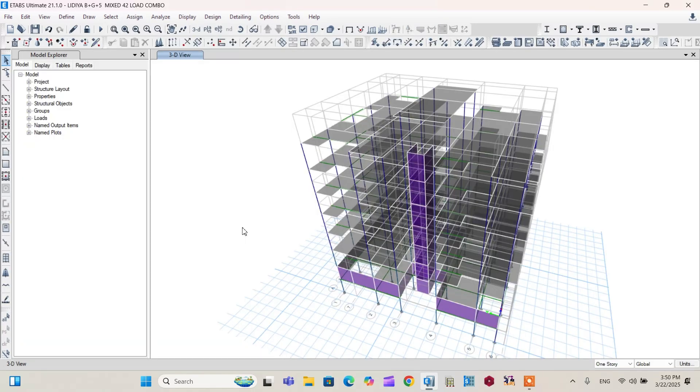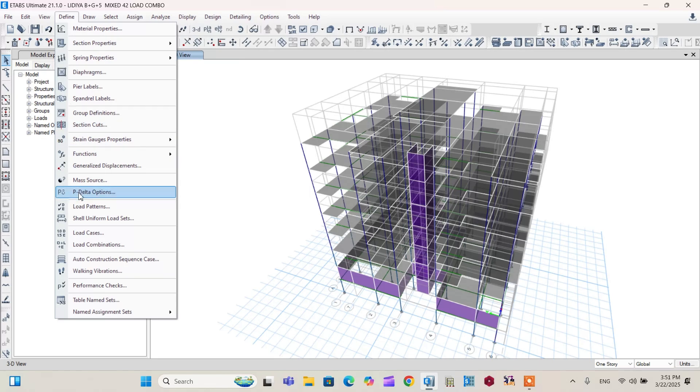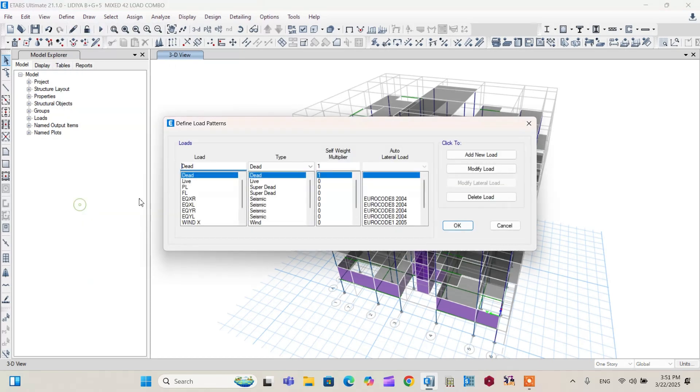Today's tutorial is all about how to define a wind load and how to assign it to the project. To do this, let's first define a wind load in both X and Y direction. Go to Define menu, Load Patterns. From the load pattern menu, the load type, make it wind.